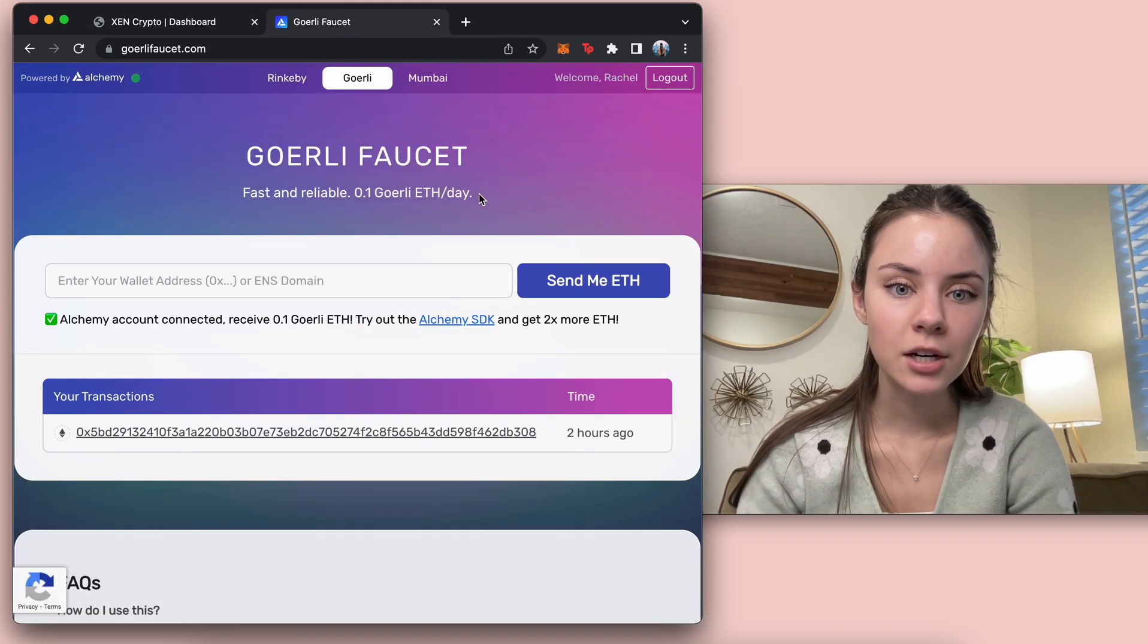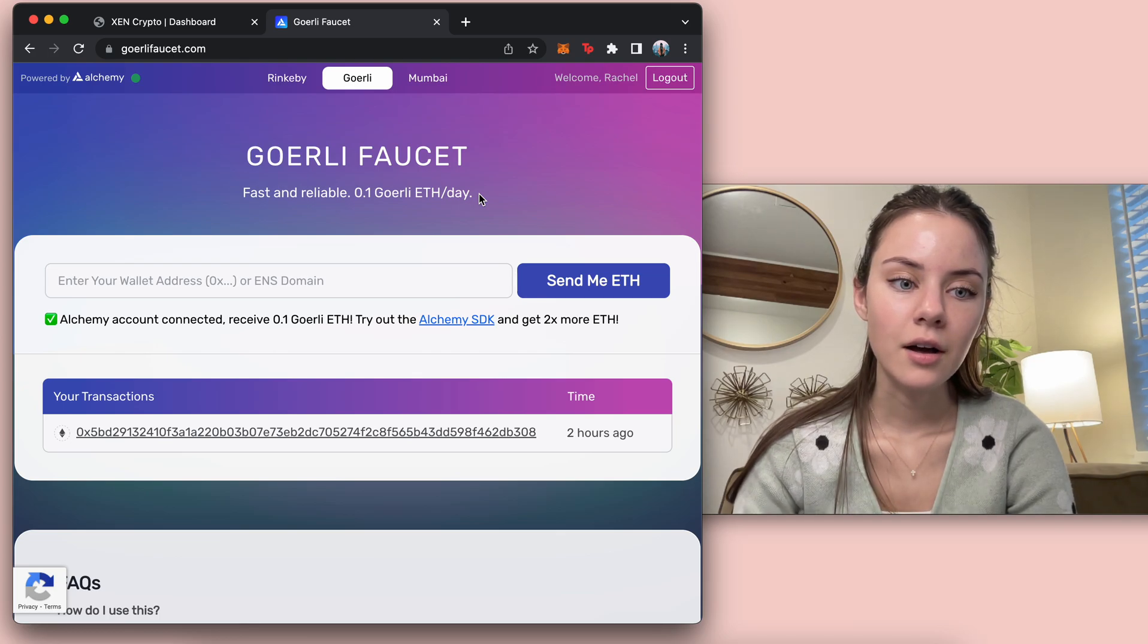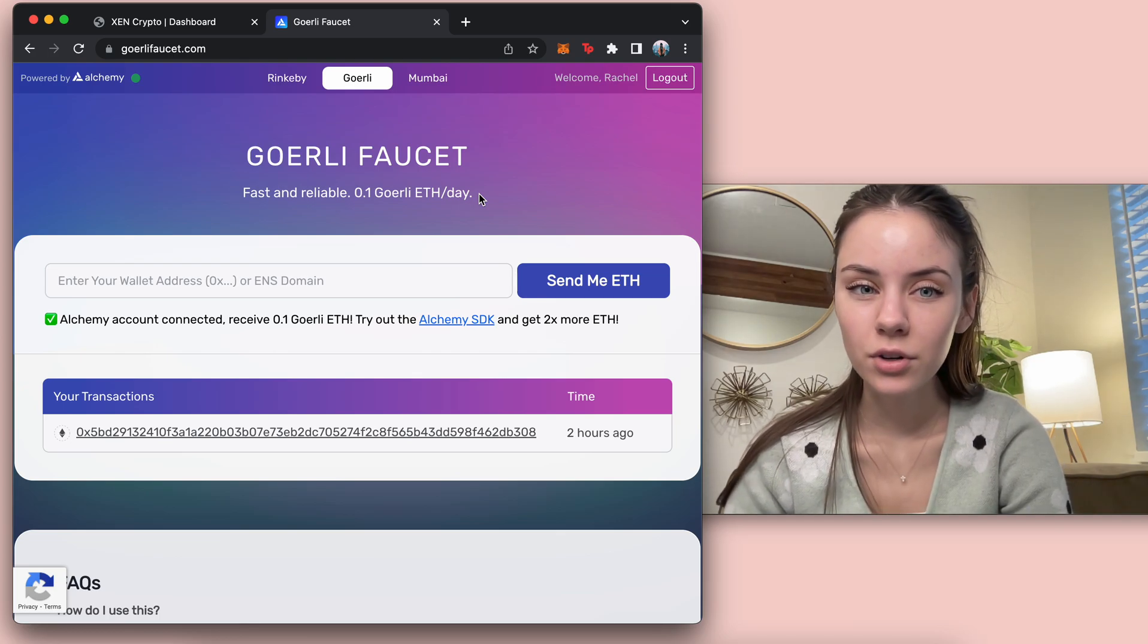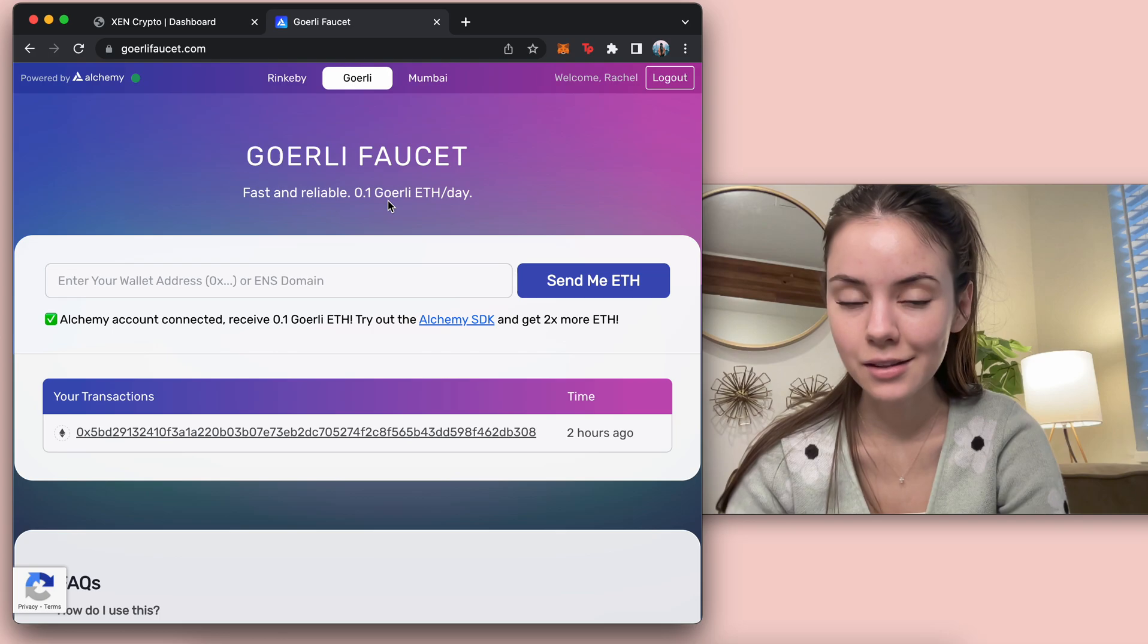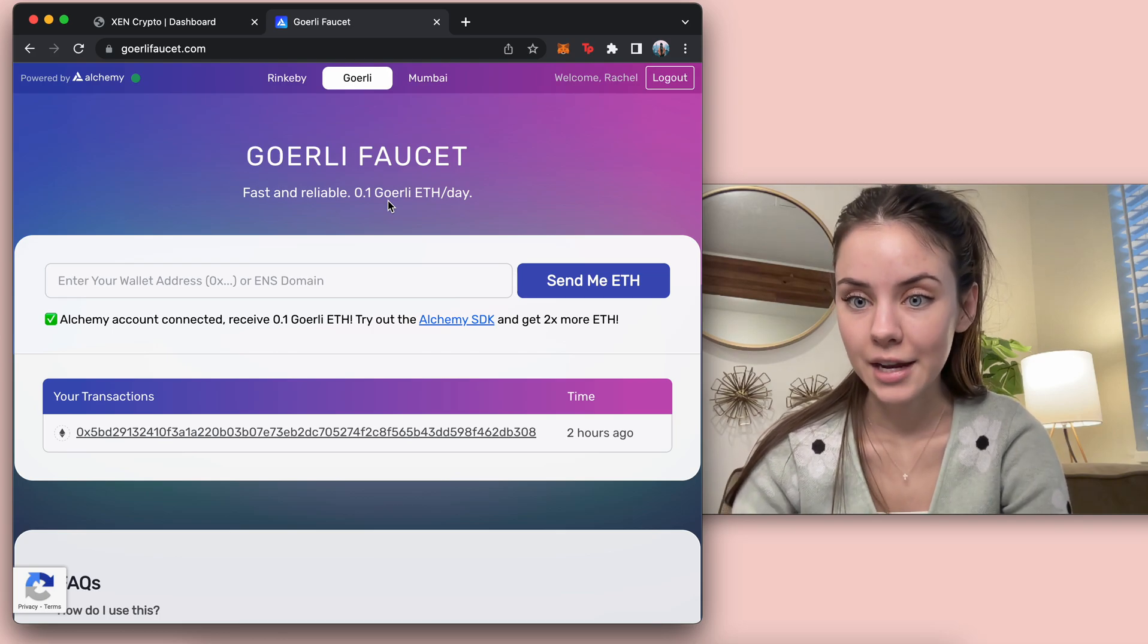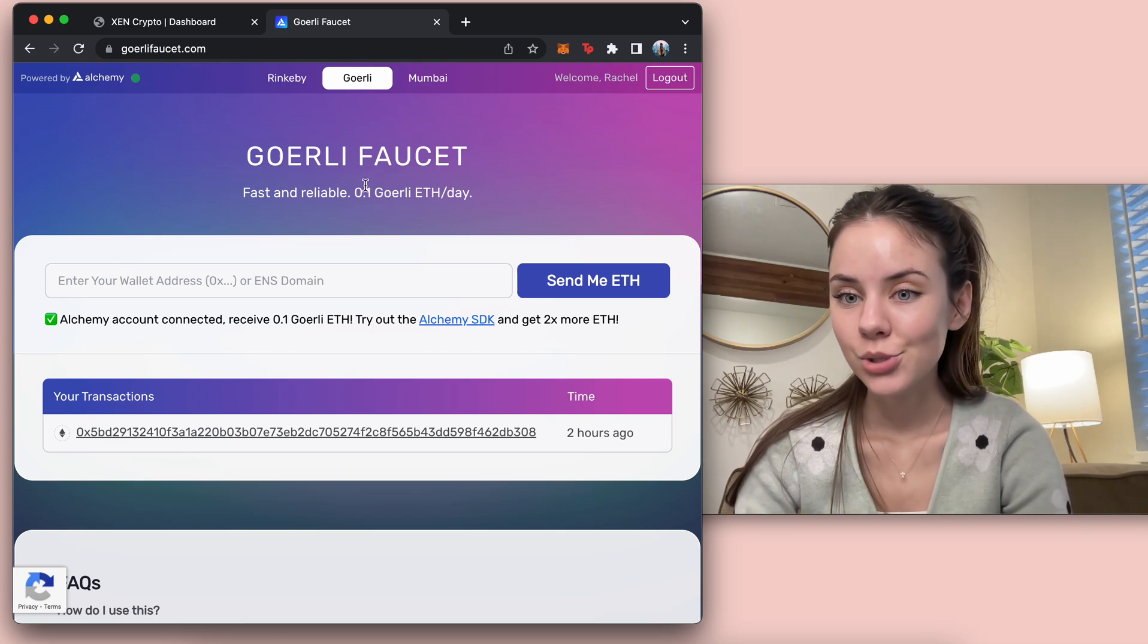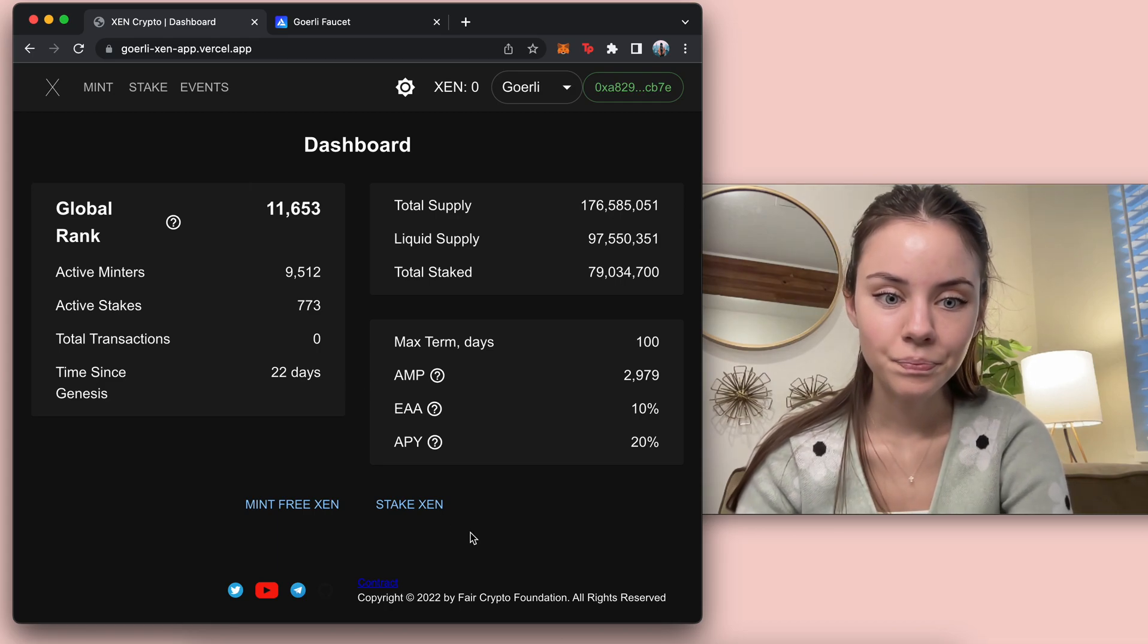So I came to this site right here, which is the faucet for it. You do have to sign up for an account for this, but you can get 0.1 ETH for the day. So I did that just so I could get some to do this transaction and practice it.